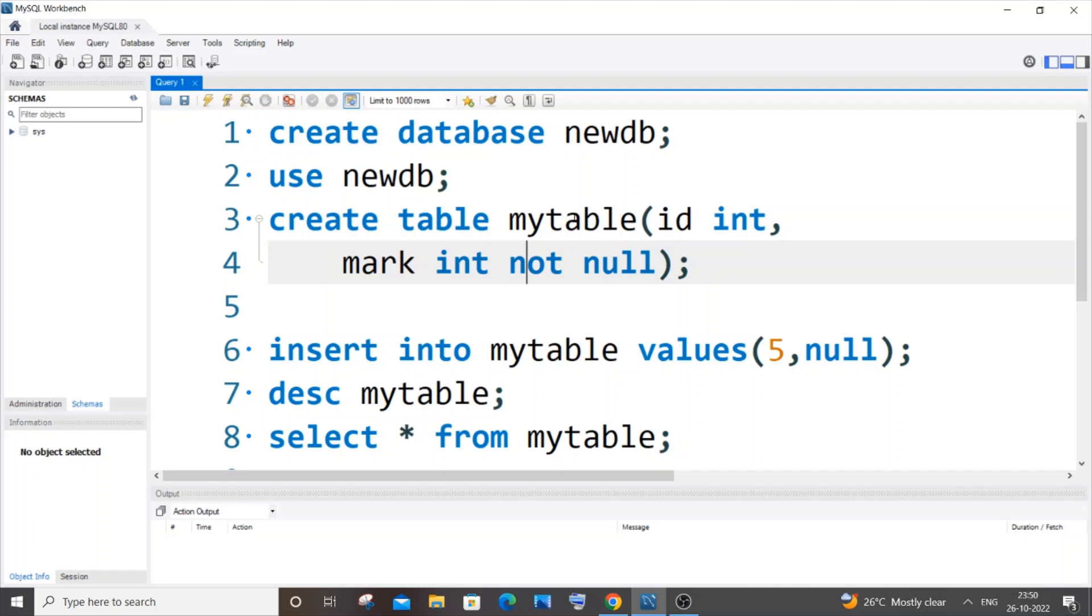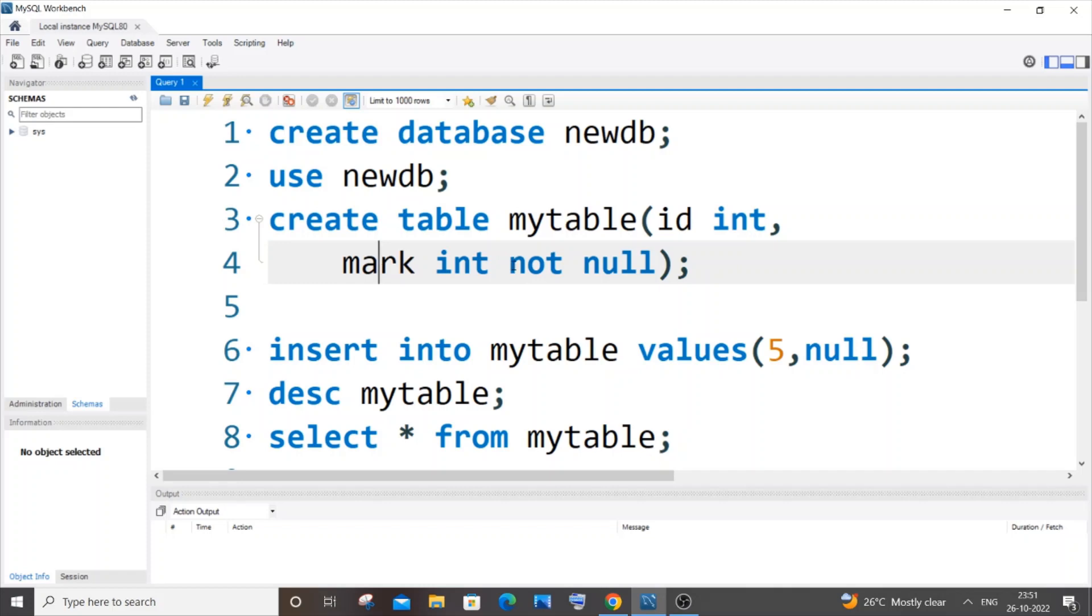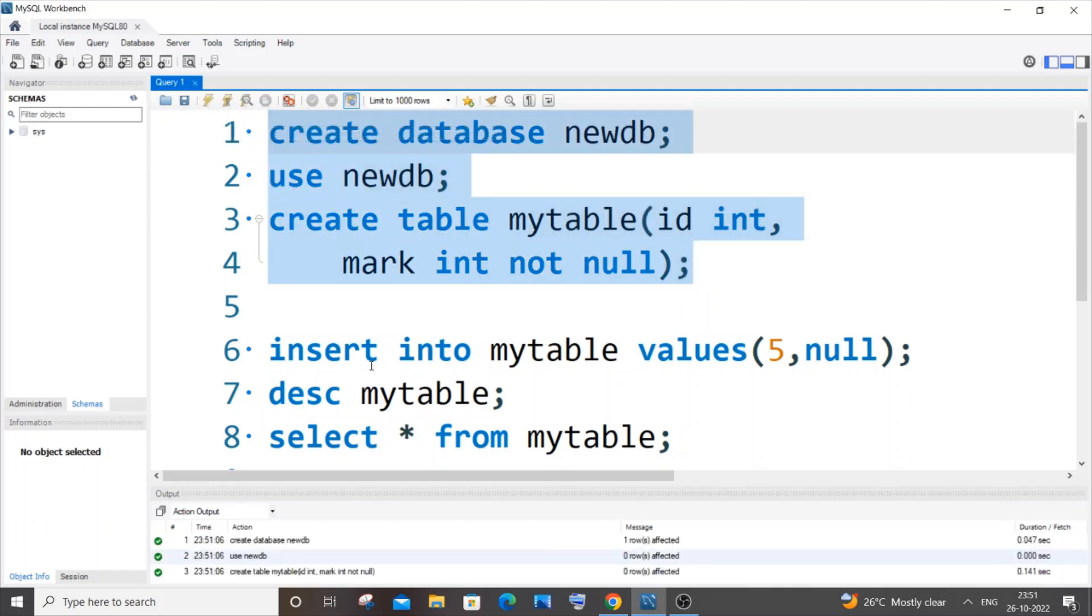So this is my table, the name is mytable, and here I'm having two columns: one is id and another one is mark. Our mark column is going to have the NOT NULL constraint. So let me create this. Yeah, I'm getting a green mark, so my table has been created.